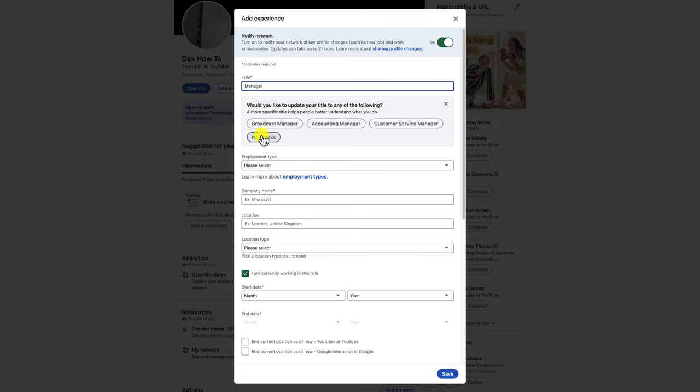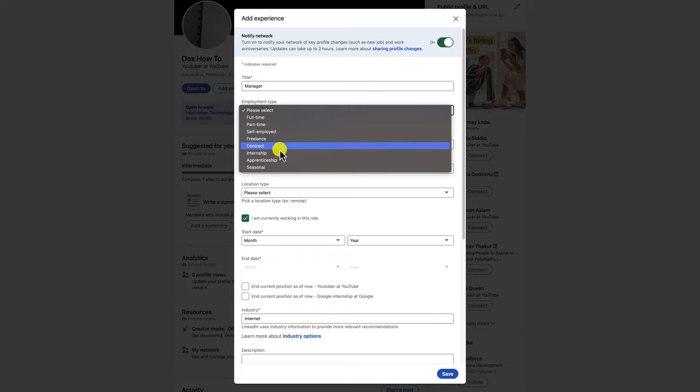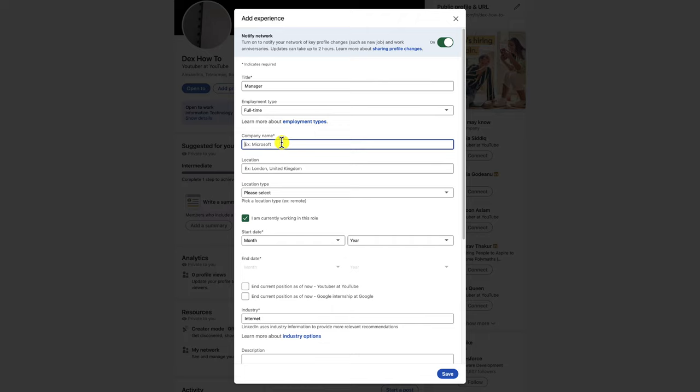As I said on the mobile version, here are a few tips for adding experience to your LinkedIn profile. When formatting your experience, it's important to be clear and concise. Use keywords that potential employers are likely to search for, and quantify your accomplishments whenever possible. For example, instead of saying 'I was responsible for managing a team of 10 people,' say 'I managed a team of 10 people, increasing productivity by 15%.'